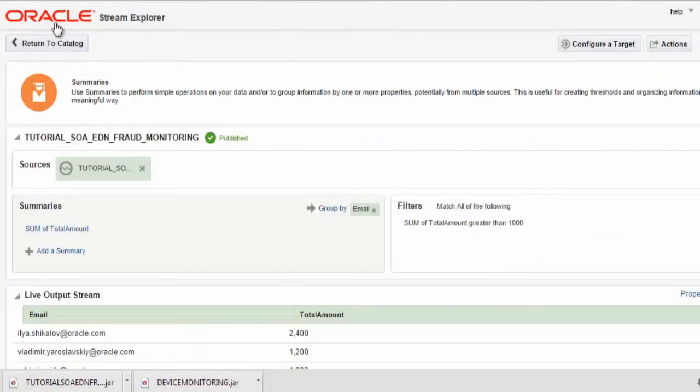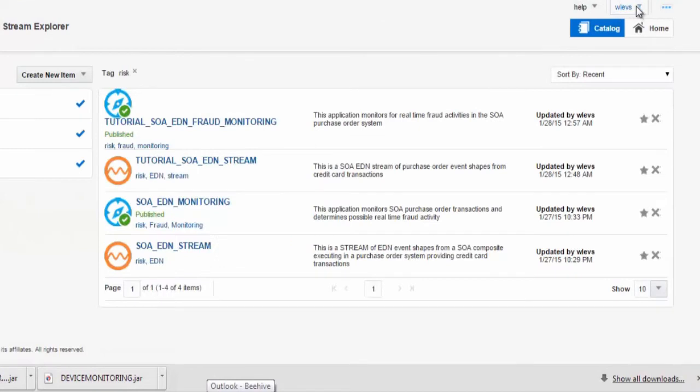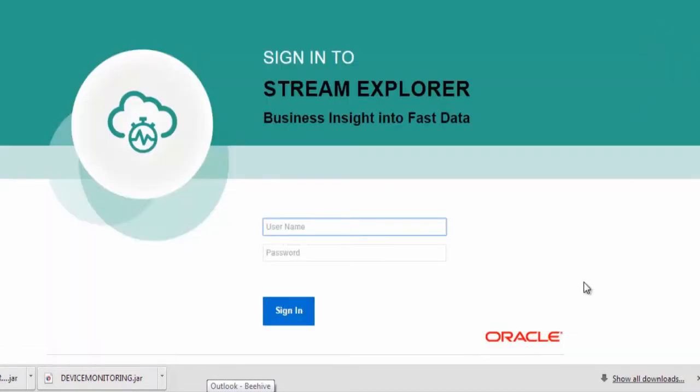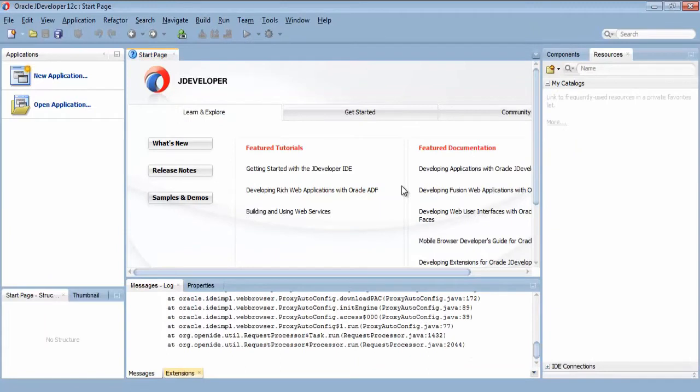Now I can exit from the Stream Explorer and transition to my JDeveloper environment.